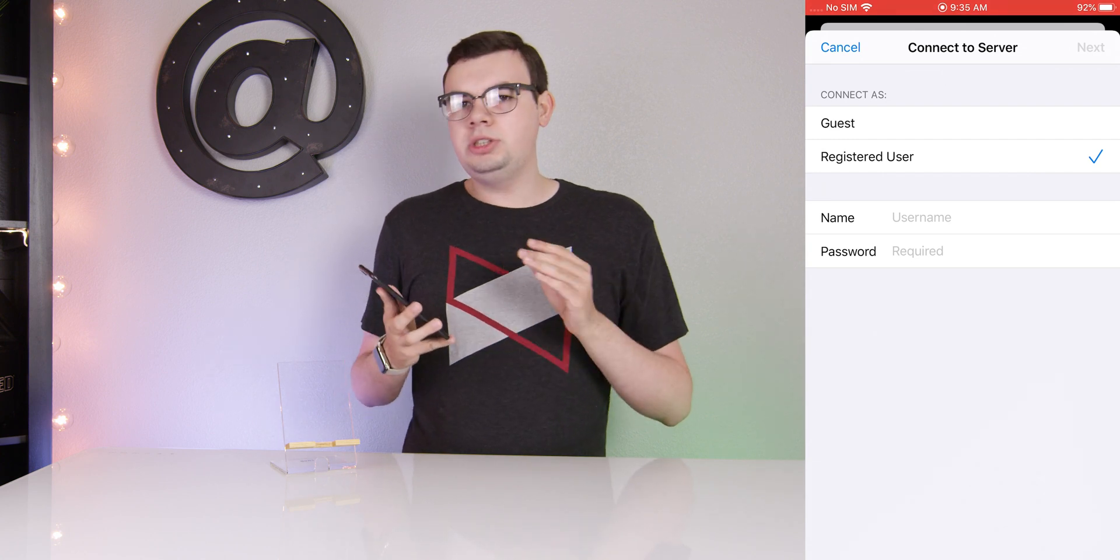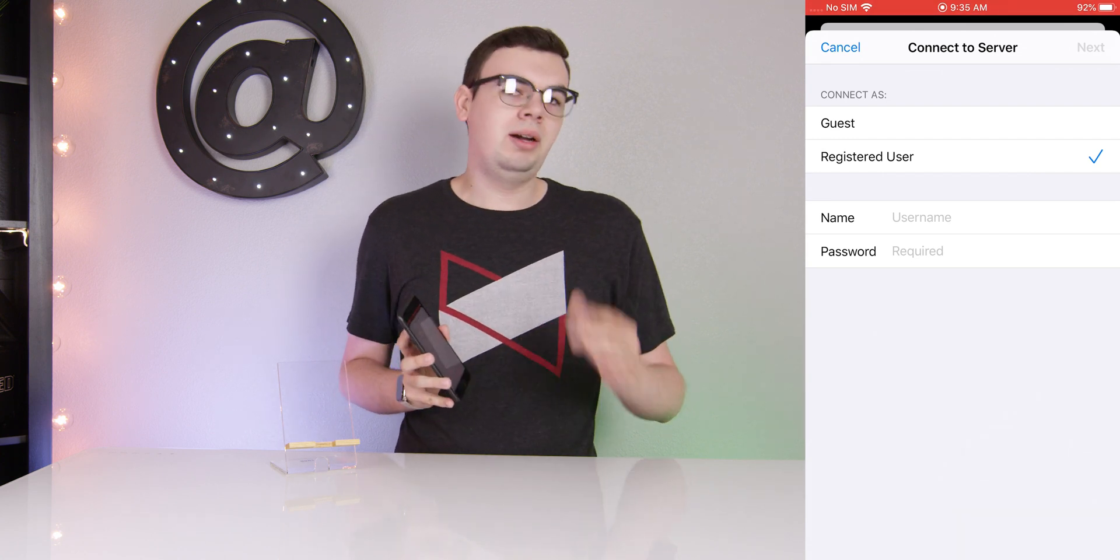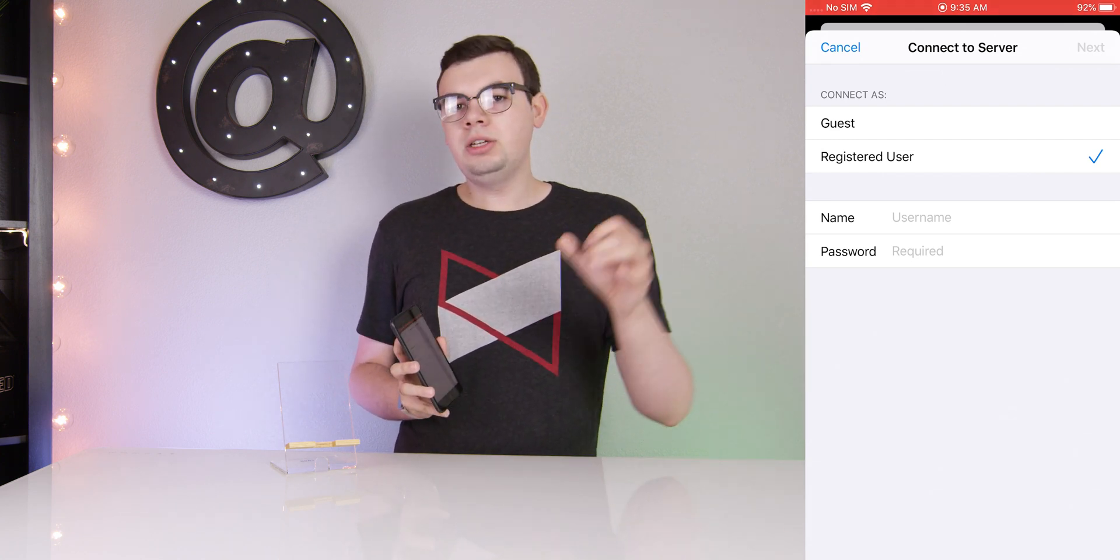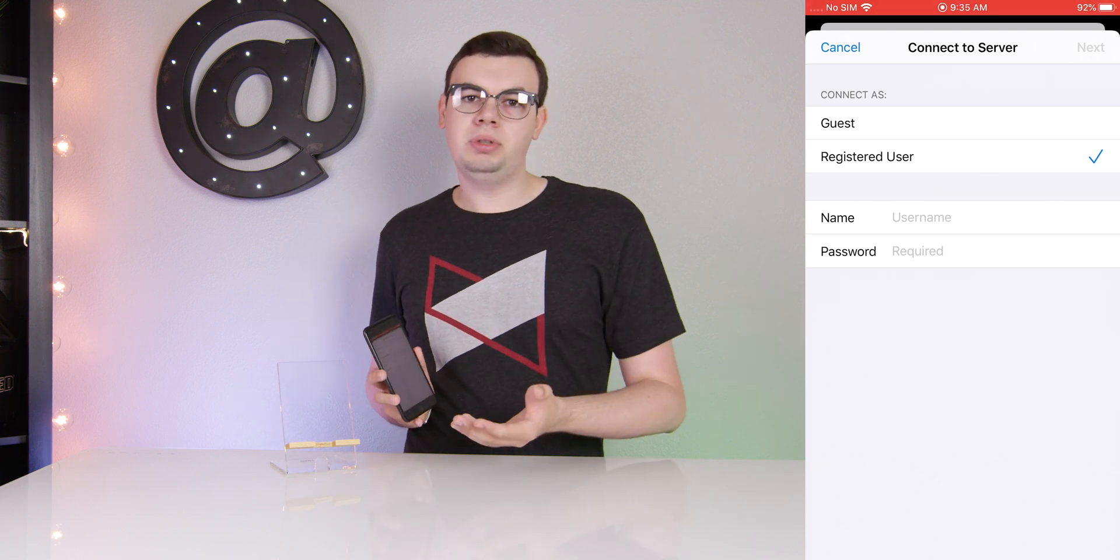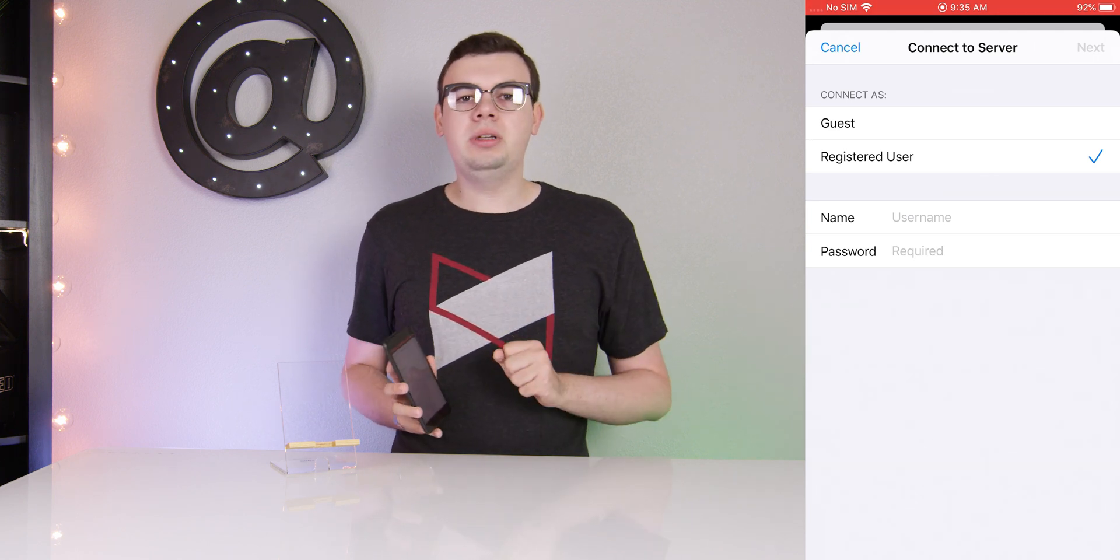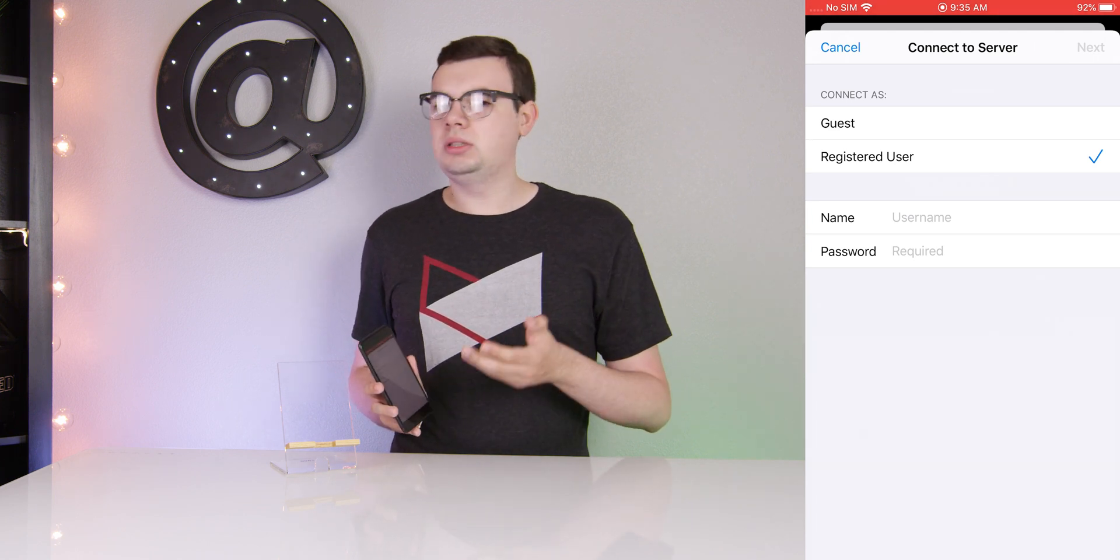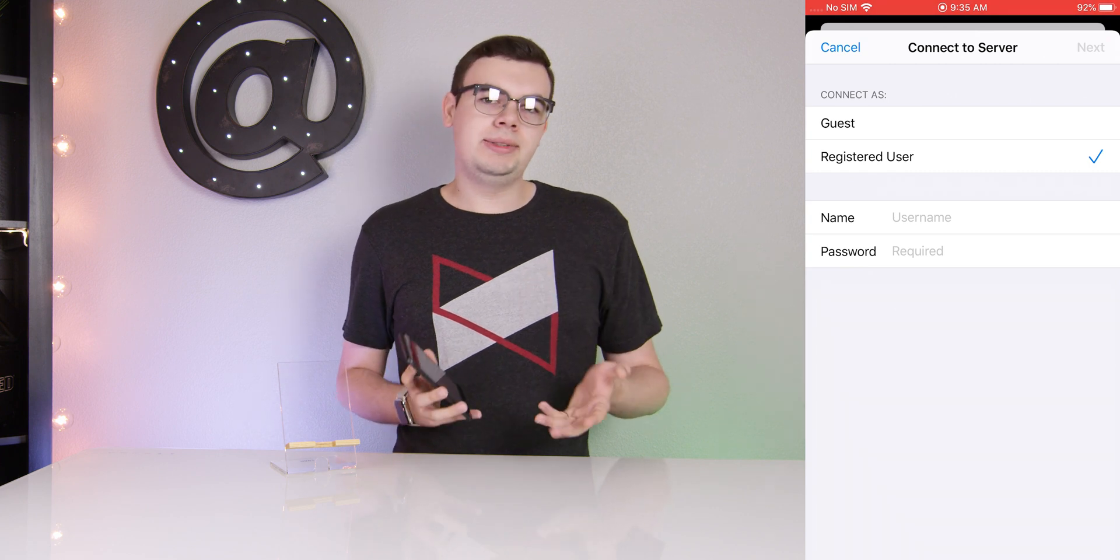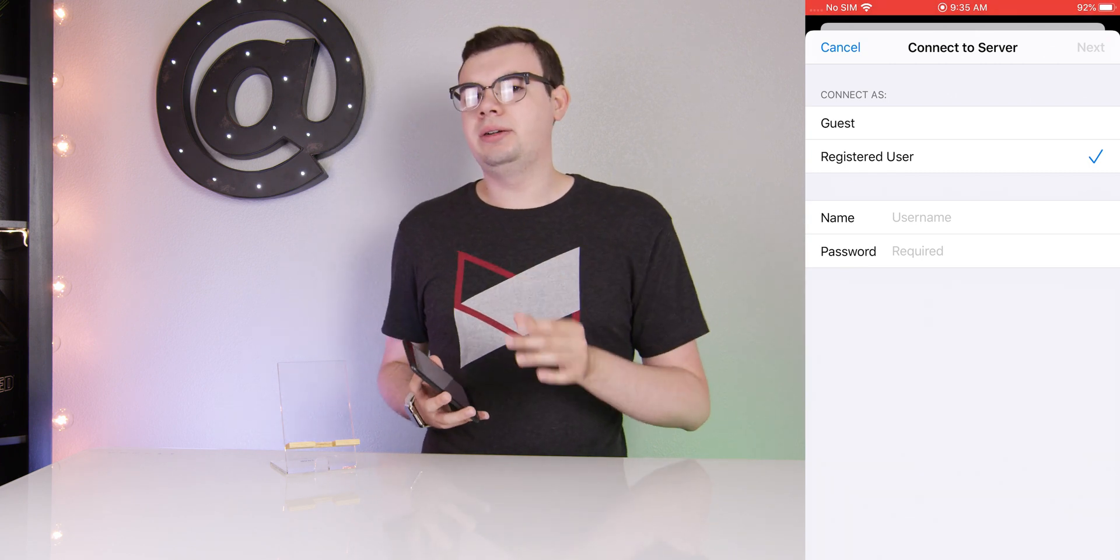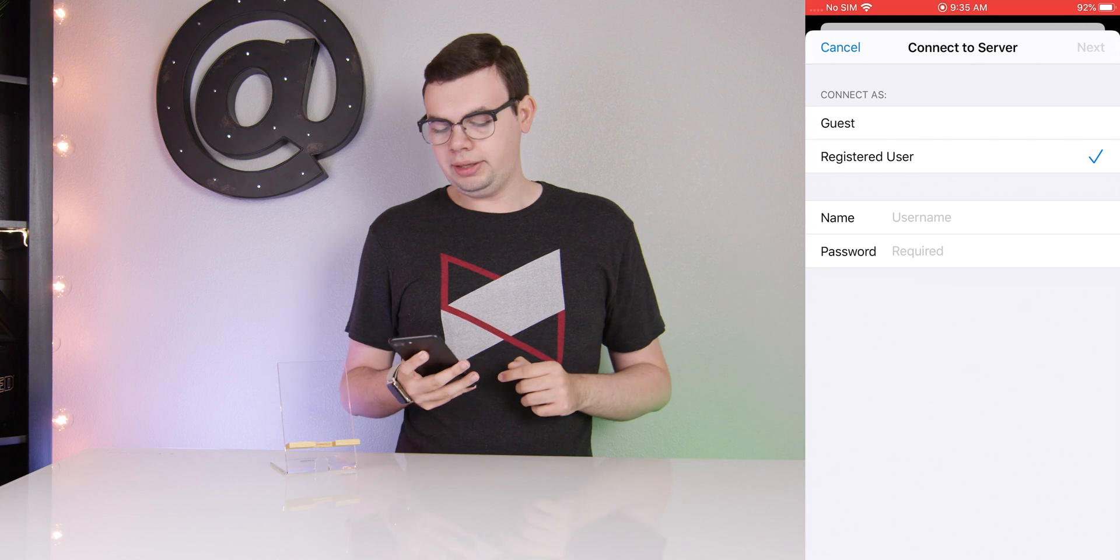From there we'll choose our option on how we want to log in, very similar to macOS. You can log in as a guest if your server supports that functionality, or you can log in as a registered user. My server doesn't support guests, so I will enter in my credentials and then we'll hit Next.